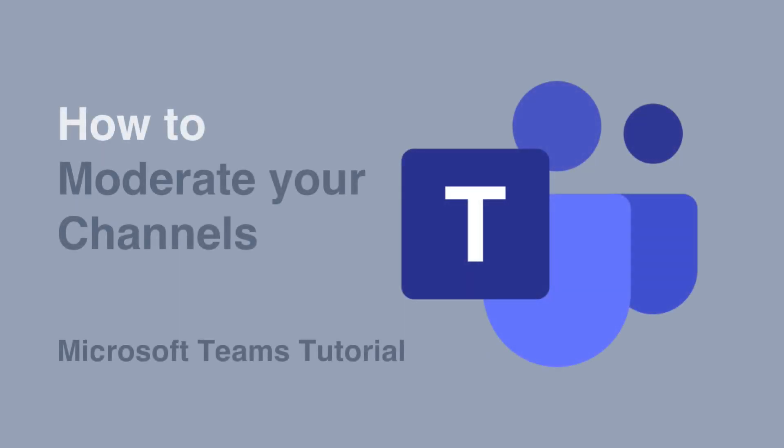Hello, it's Matt, welcome to Collaboration Coach. In this video we're going to look at how to moderate your channels in Microsoft Teams.